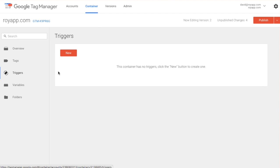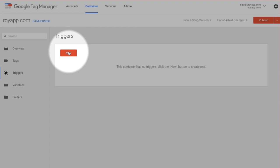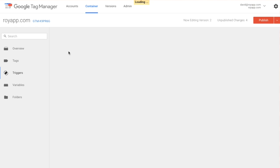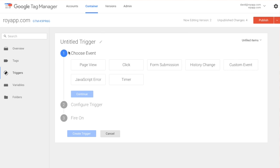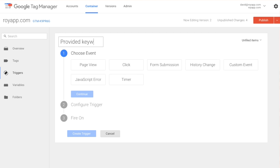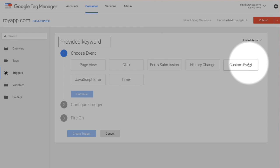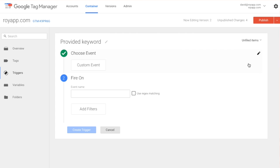Go to triggers. Create a new trigger. Call it provided keyword. Set it as custom event. And enter provided keyword.